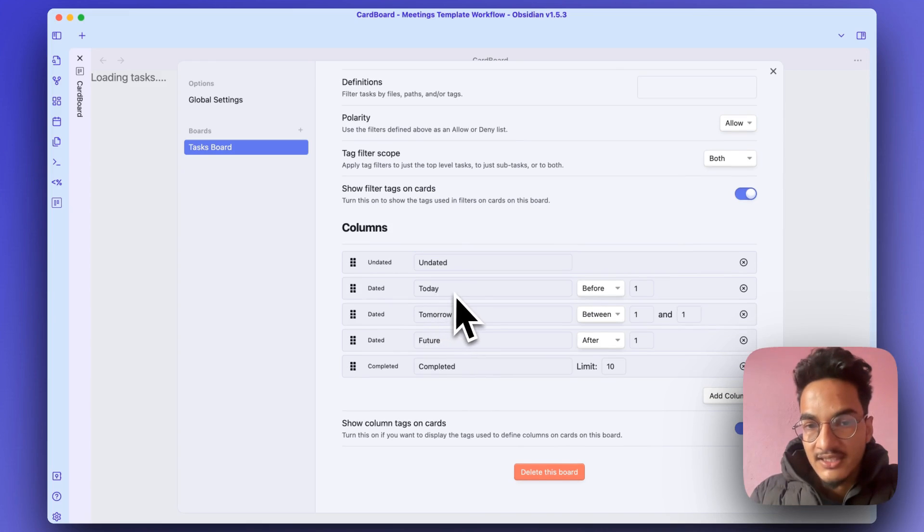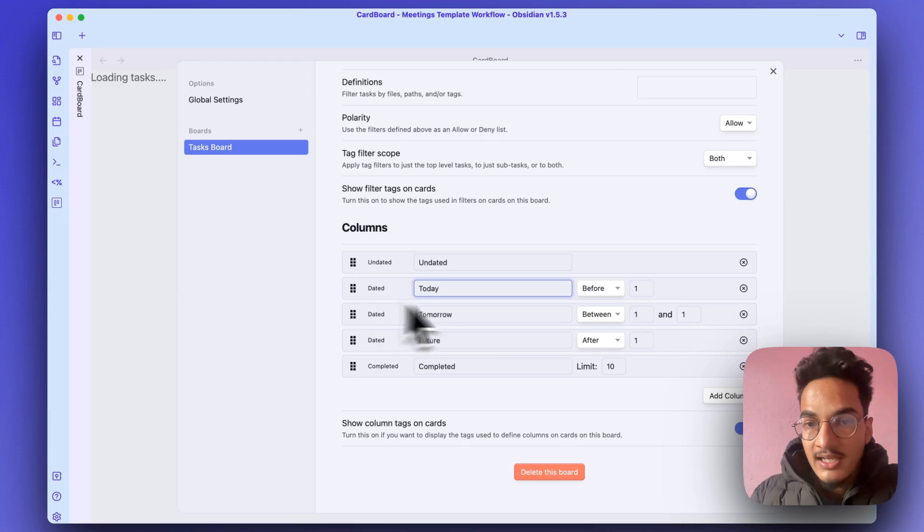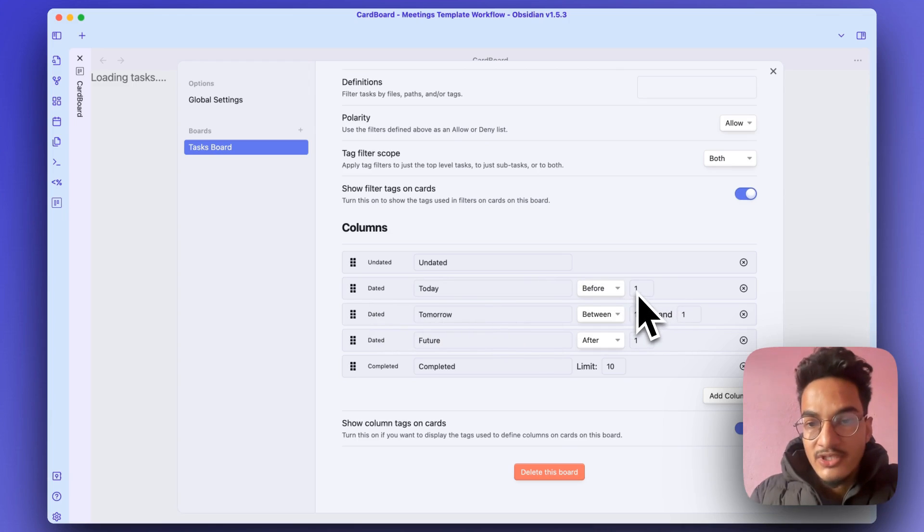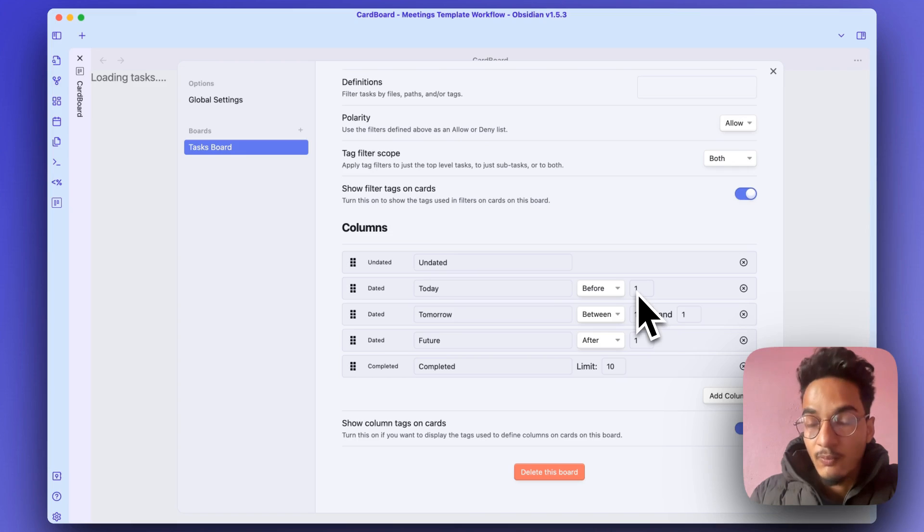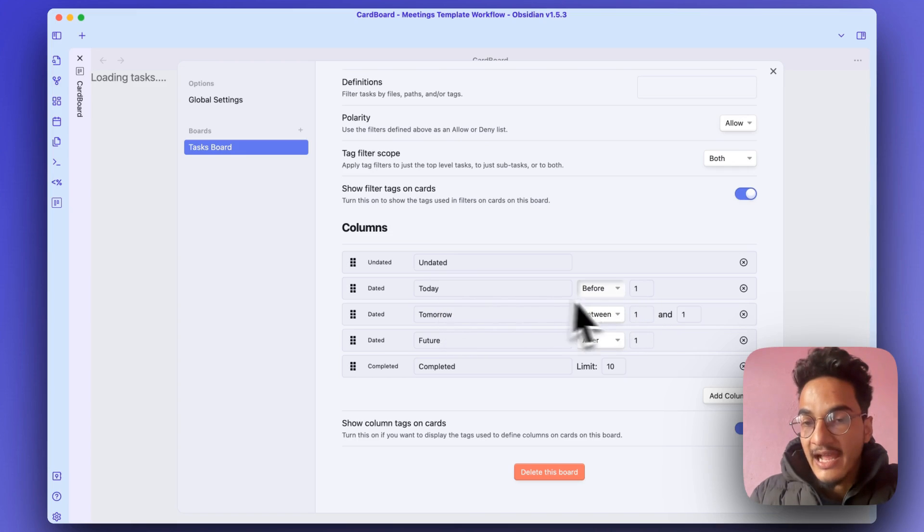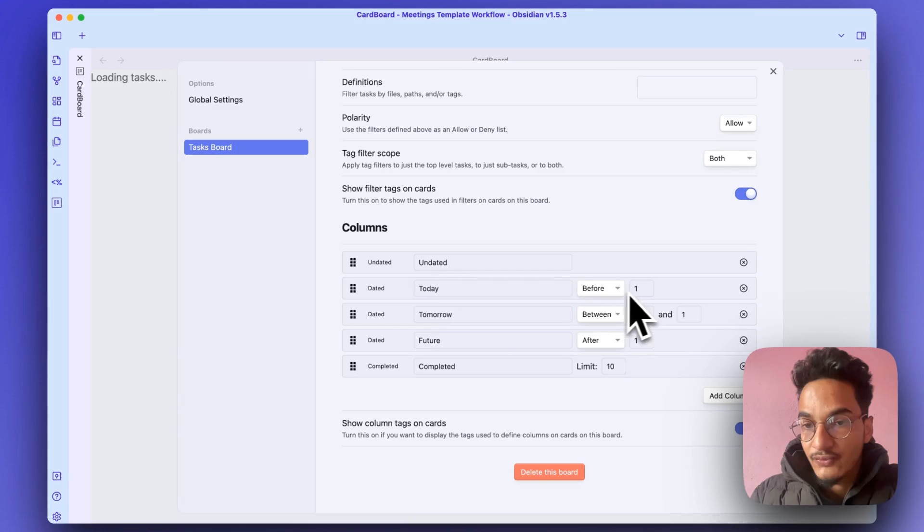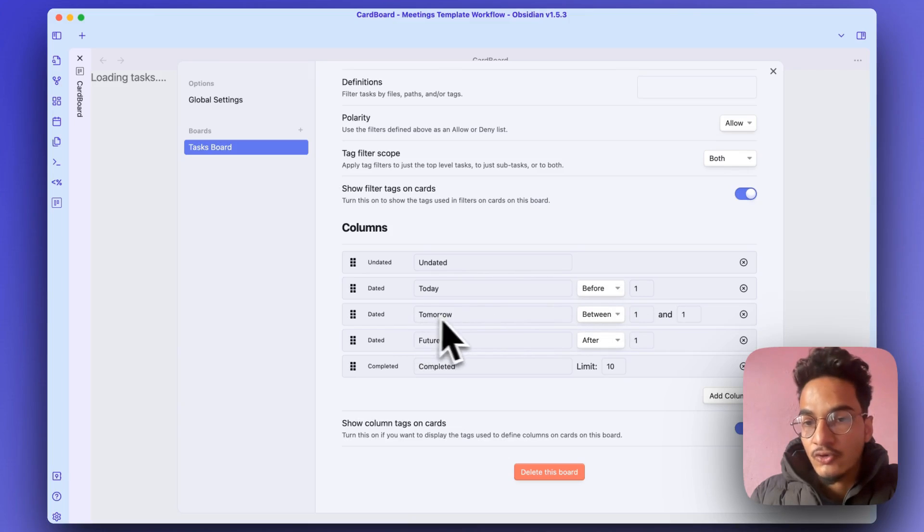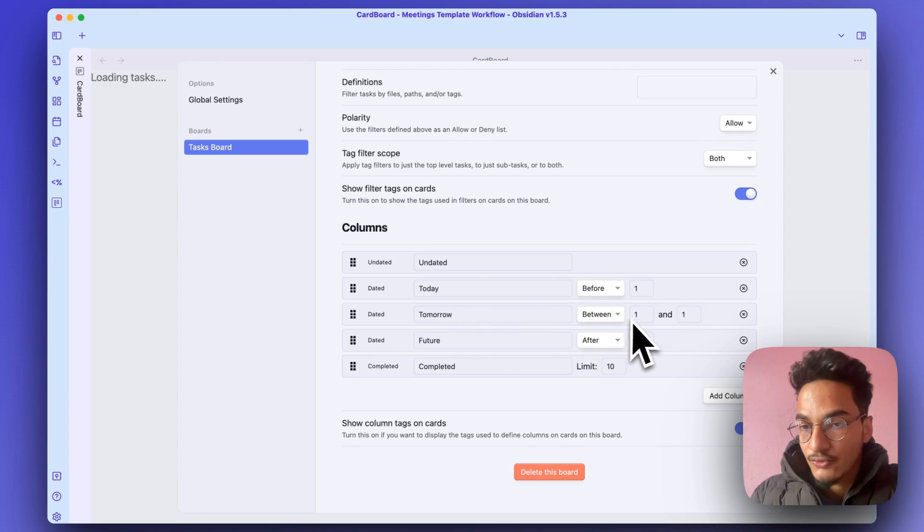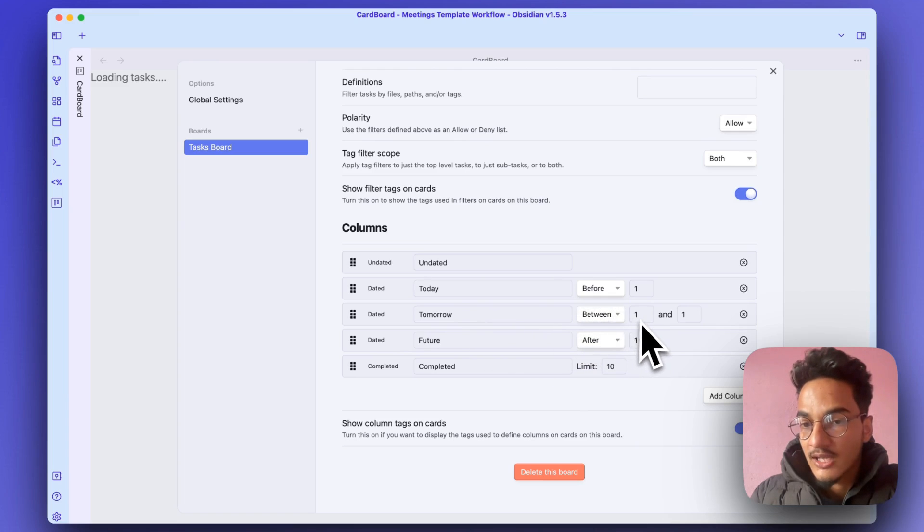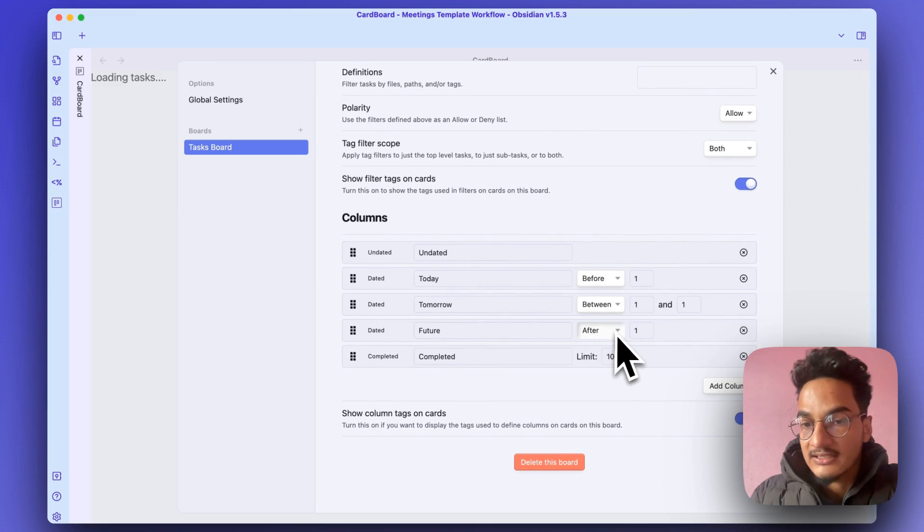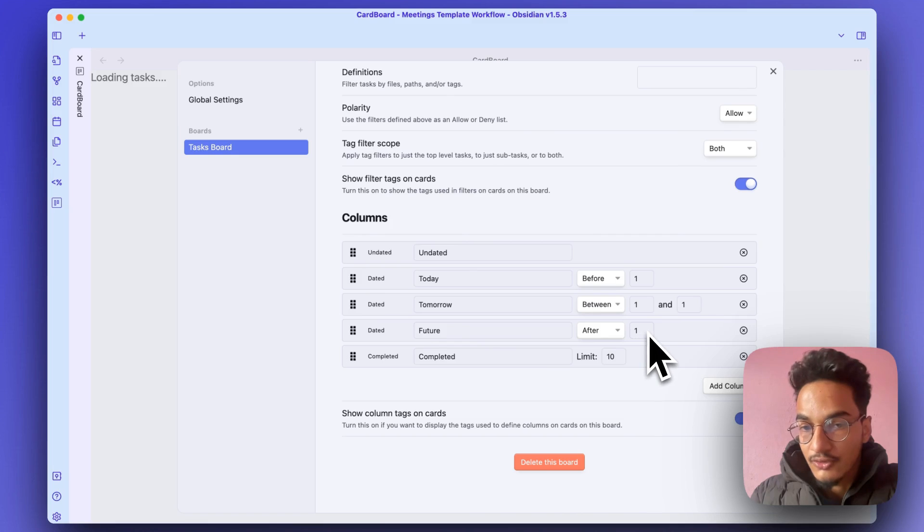Then here we have the second column which is labeled as Today. Here's how you can understand these values: 0 means today, 1 means tomorrow, and -1 means yesterday, which means the Today column will have all the tasks that are due before tomorrow. Similarly, this Tomorrow column will have all the tasks that are due tomorrow, which means between tomorrow and tomorrow. And this Future column will have all the tasks that are due after tomorrow.